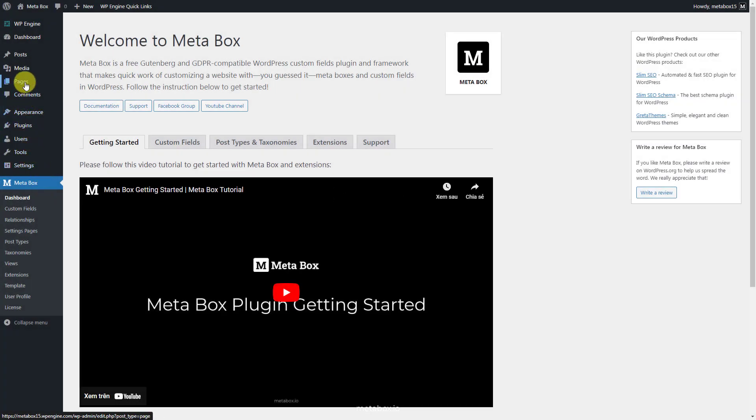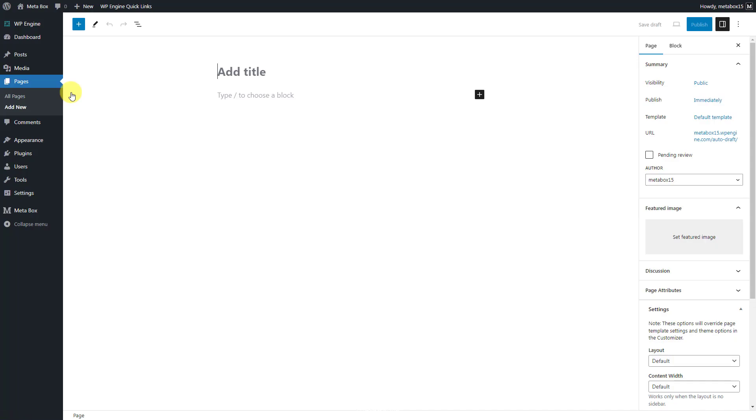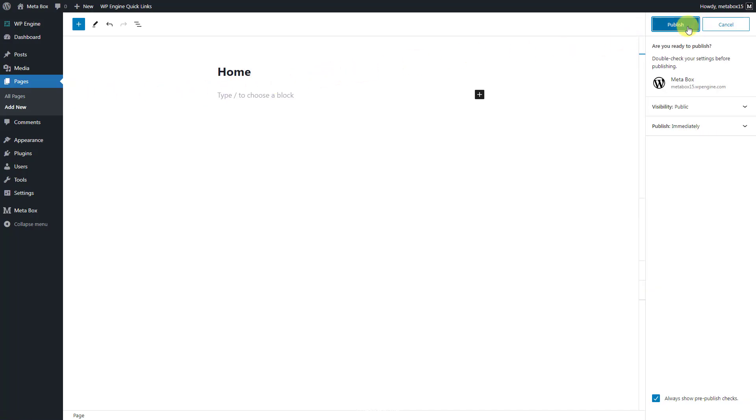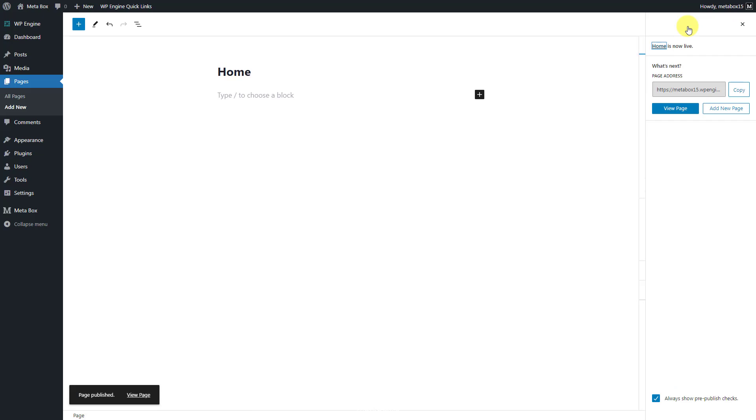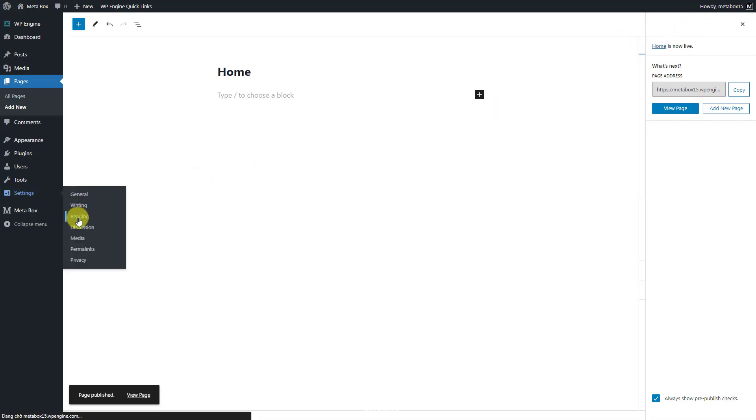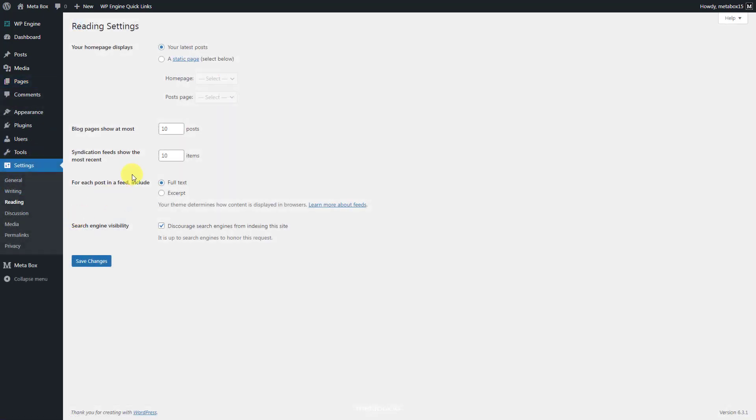First, simply go to Pages to create a new page. Go to the Settings menu. Set the new page as the home page.